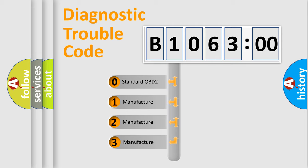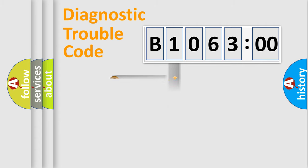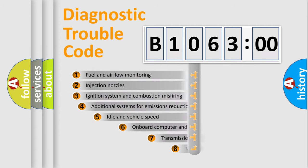If the second character is expressed as zero, it is a standardized error. In the case of numbers 1, 2, or 3, it is a car-specific error.